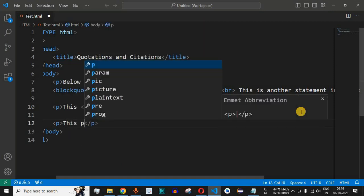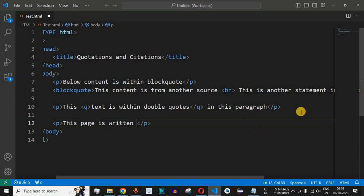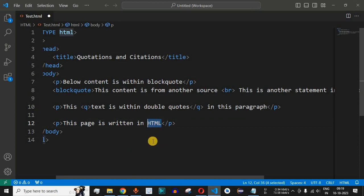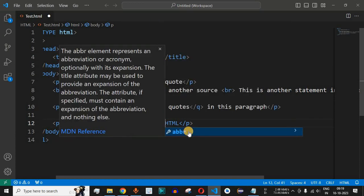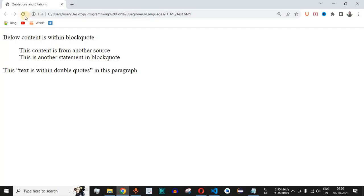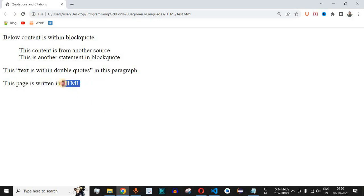We write the paragraph 'this page is written in HTML'. Some users won't know the full form of HTML, so we enclose the word 'HTML' between the abbr opening and closing tags. After saving and reloading the page on the browser, it displays as a normal paragraph — we are not yet seeing the full form of the abbreviation.